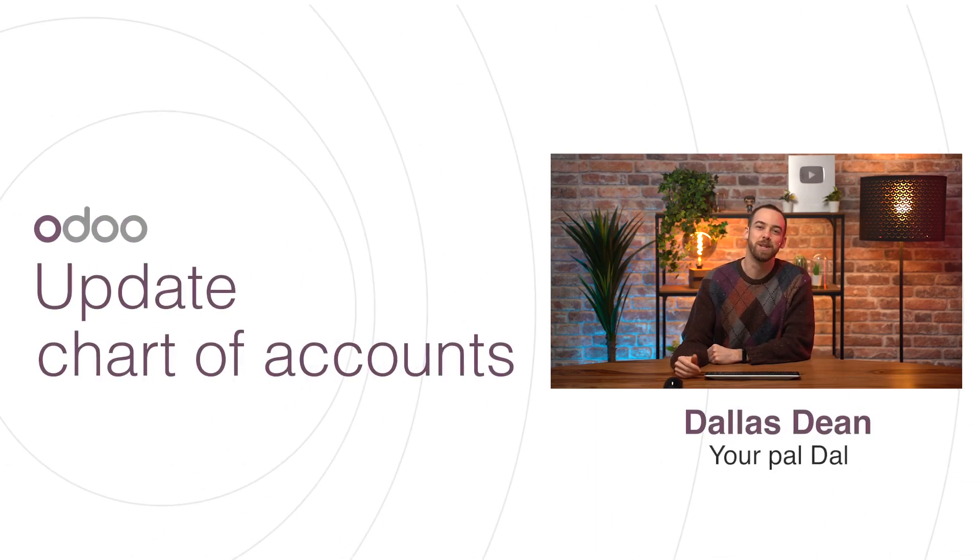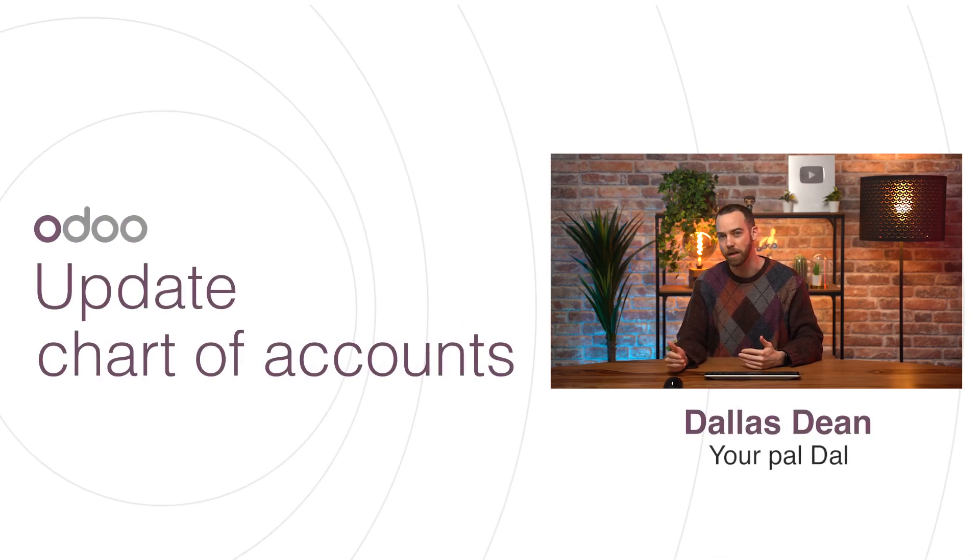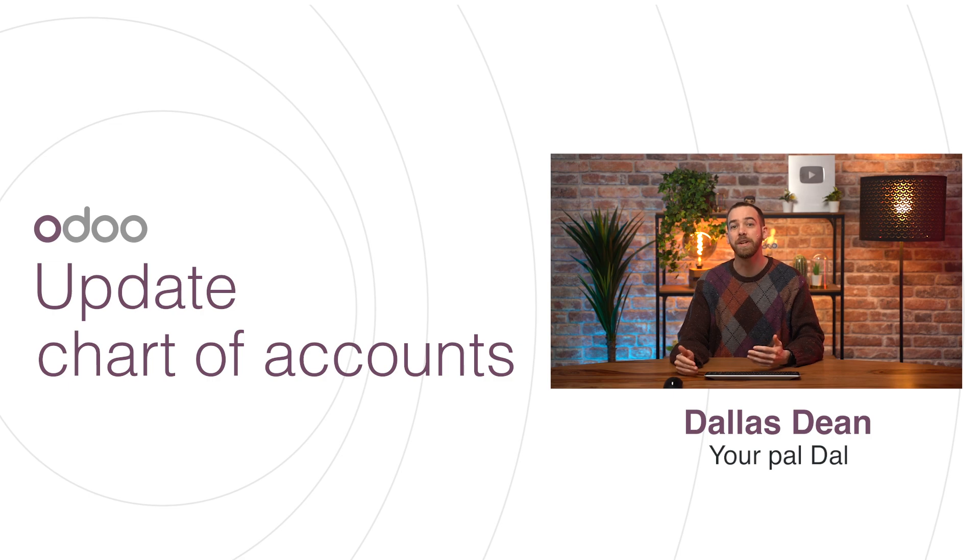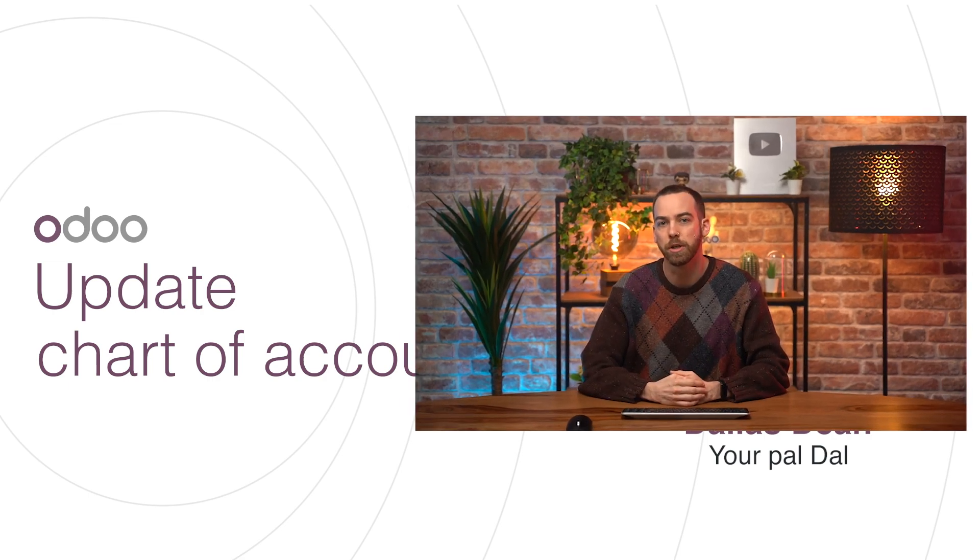Welcome back, DuroDoers. In a previous video, we talked about the chart of accounts and how to edit accounts. In this video, we'll present a more practical method for companies with large charts of accounts: importing.